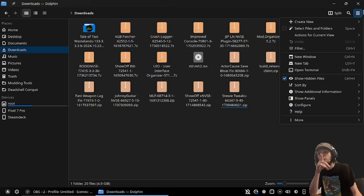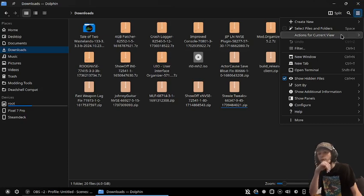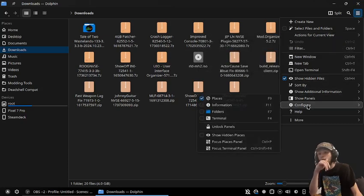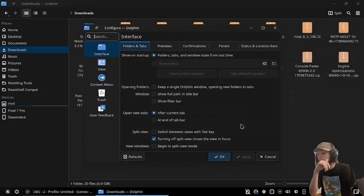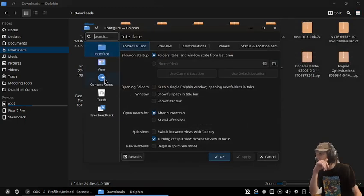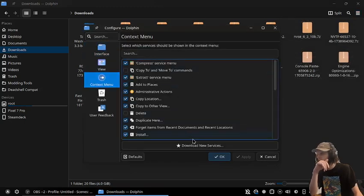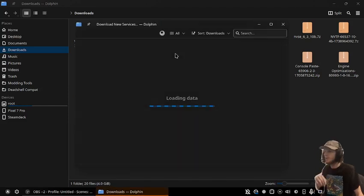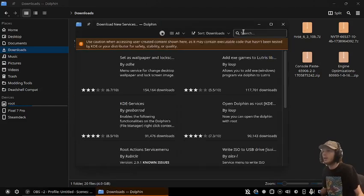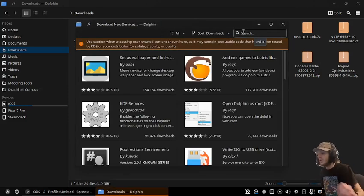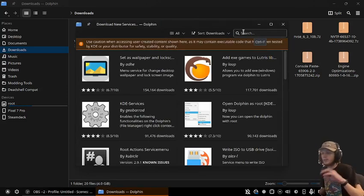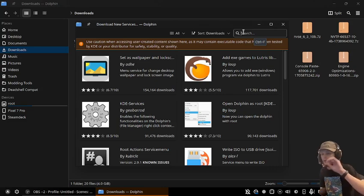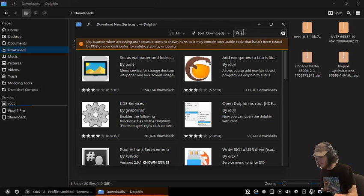You go into the hamburger menu, then configure, configure Dolphin. Go to context menu and press download new services. This allows you to customize the file manager.